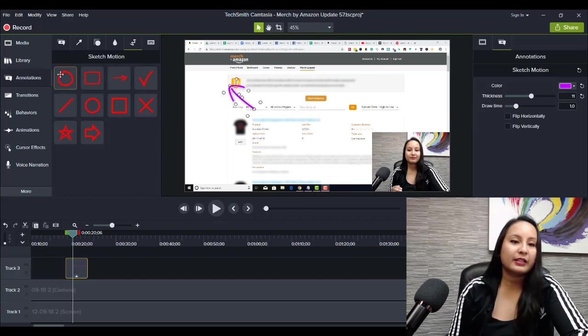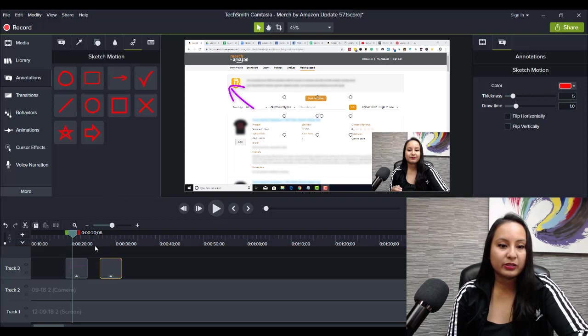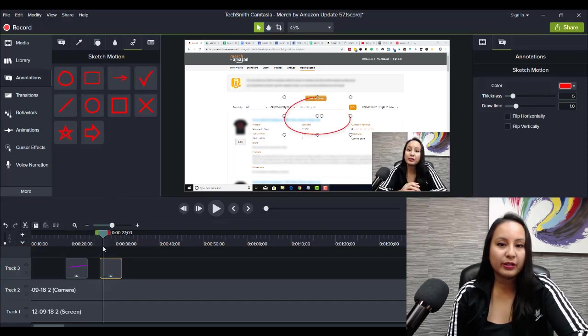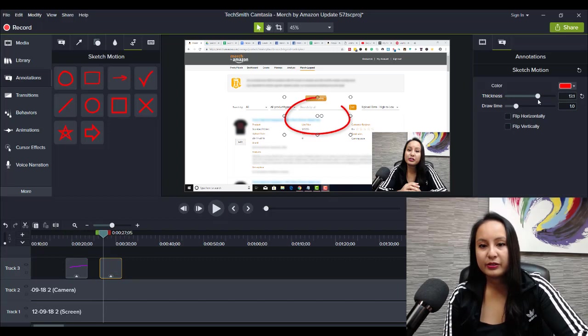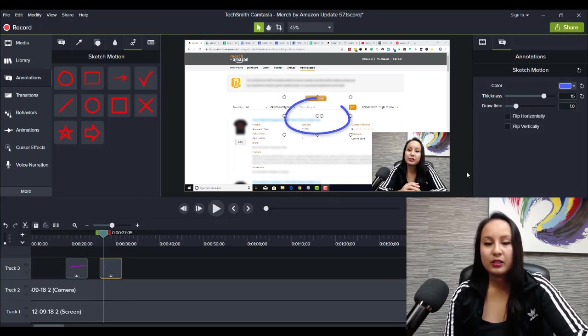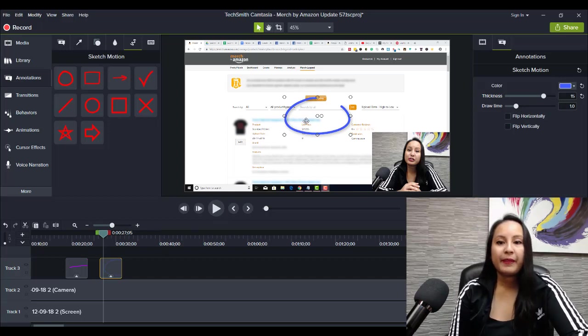And like I said, they also have a circle one. And if you go here, you can thicken the circle, change the color, right, have it blue.